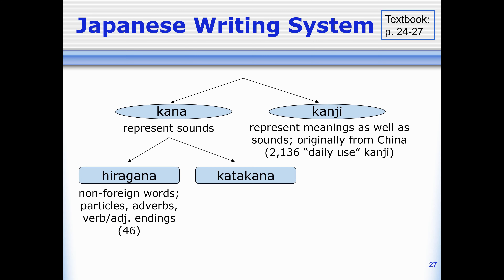Hiragana we use for Japanese words, for a part of speech we call particles, for most adverbs, and for the ends of verbs and adjectives. This is a little hard to picture right now, but it'll become clearer when we start writing Japanese sentences.